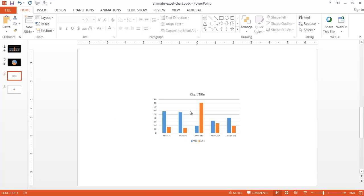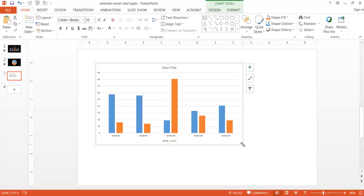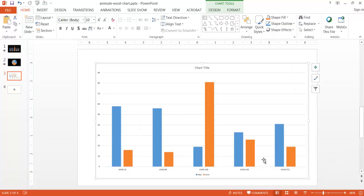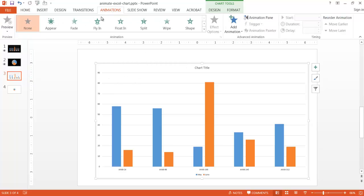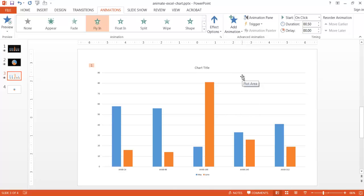I'll go into the column chart and expand it out a bit so it's clearer to see. With the chart selected, go under Animations and select an animation. Let's have it fly in — fly in from the bottom. Once that's done, I'll bring in the Animation Pane to work with it.